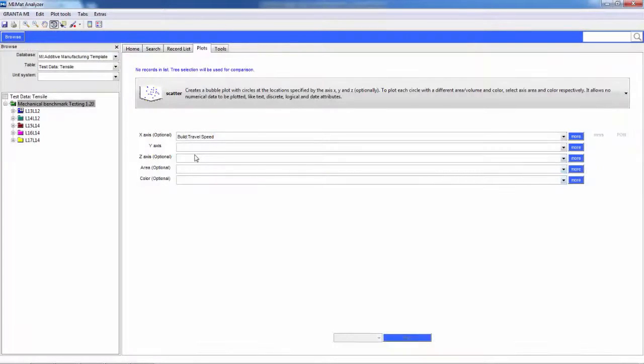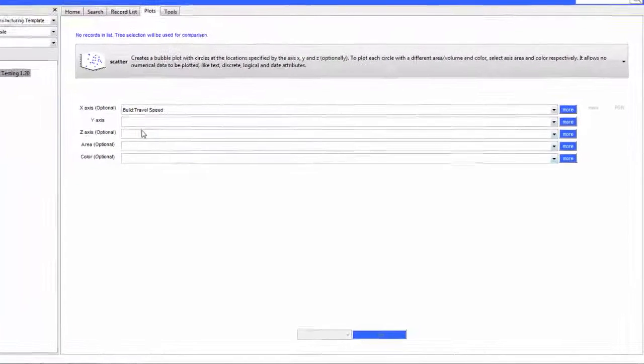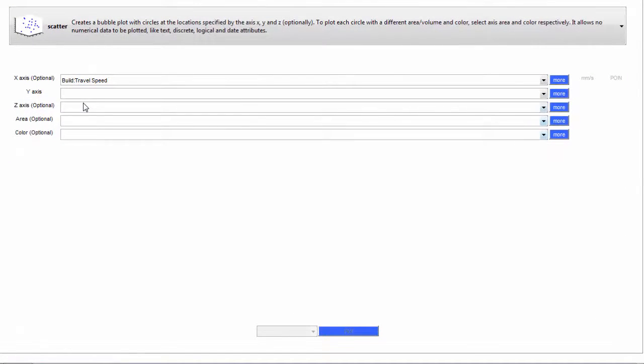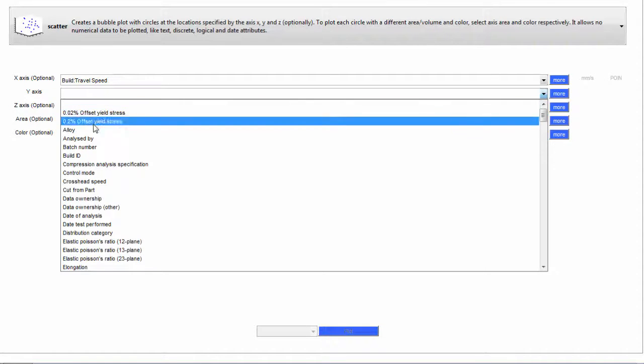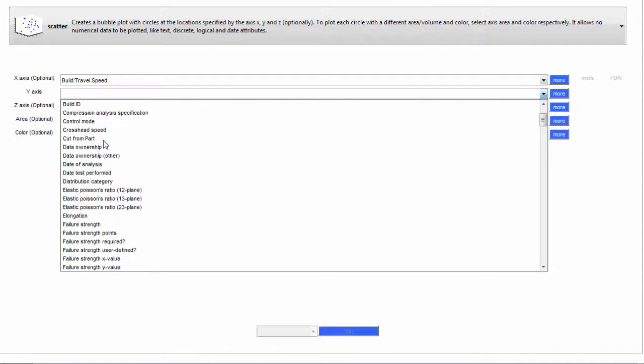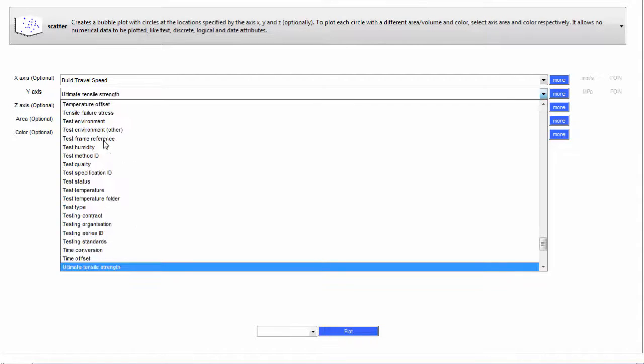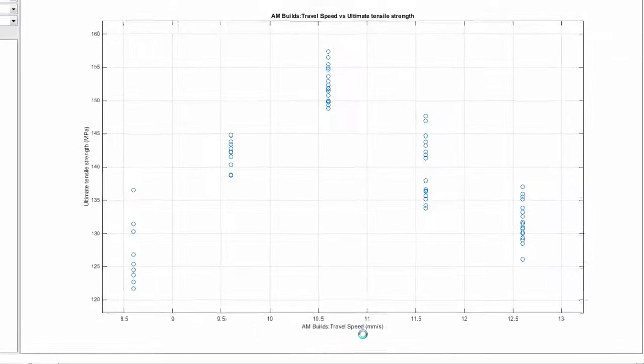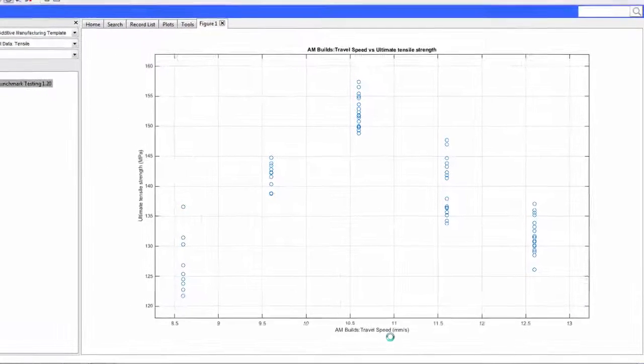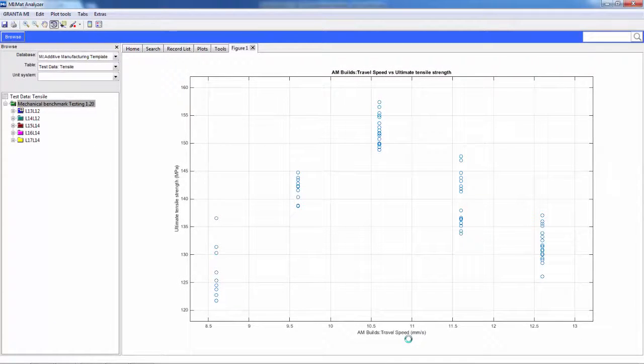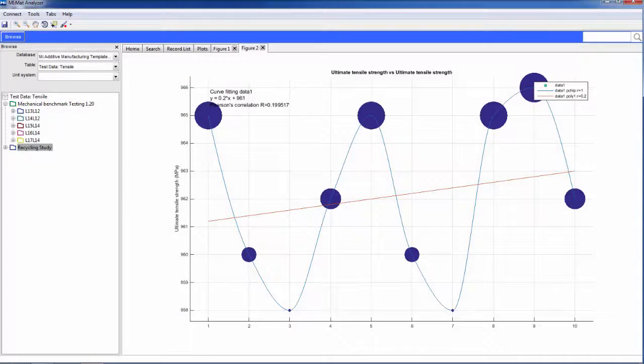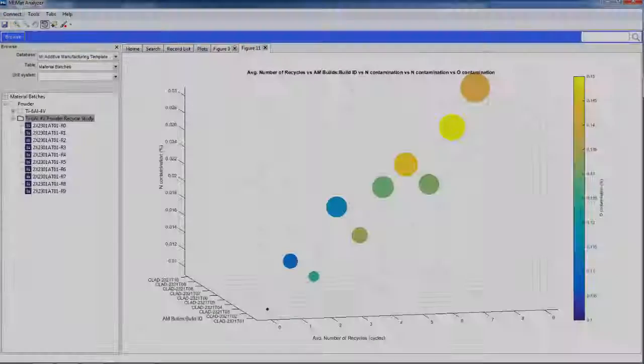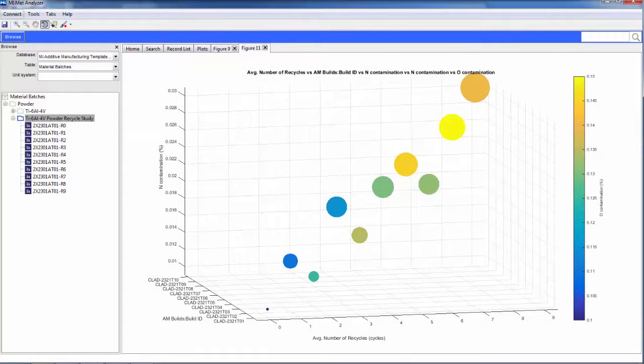With all of your critical data in one place, you can apply easy to use graphical analysis tools to plot properties and process parameters against one another and identify trends. For example, you can plot the effect of a machine parameter, travel speed, against the ultimate tensile strength, or the effect of powder recycling on ultimate tensile strength, and on the level of nitrogen and oxygen contamination.